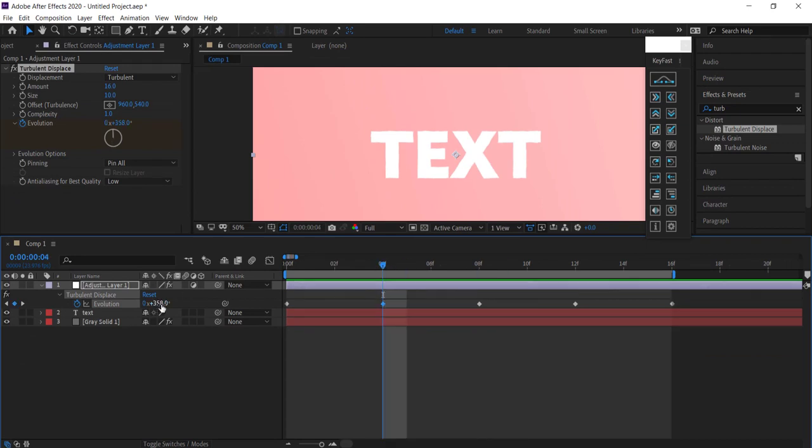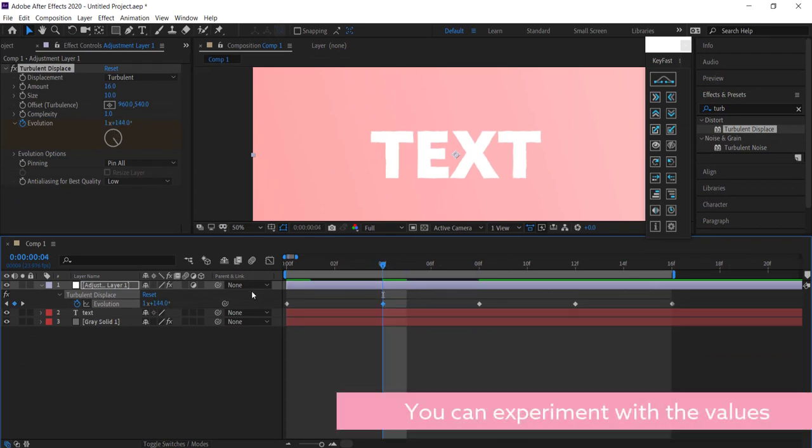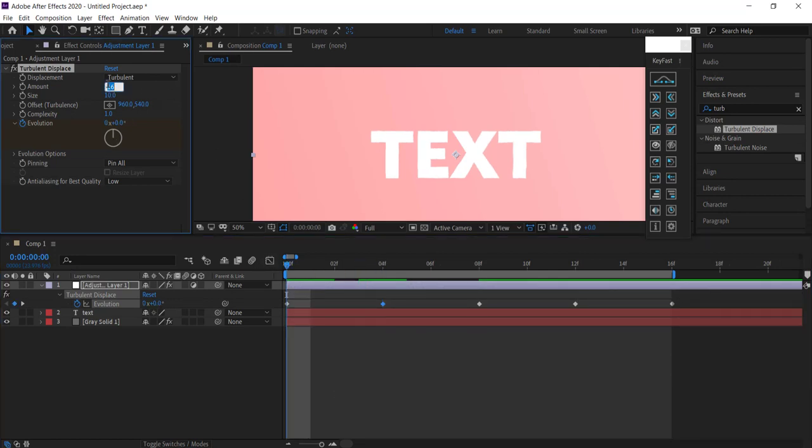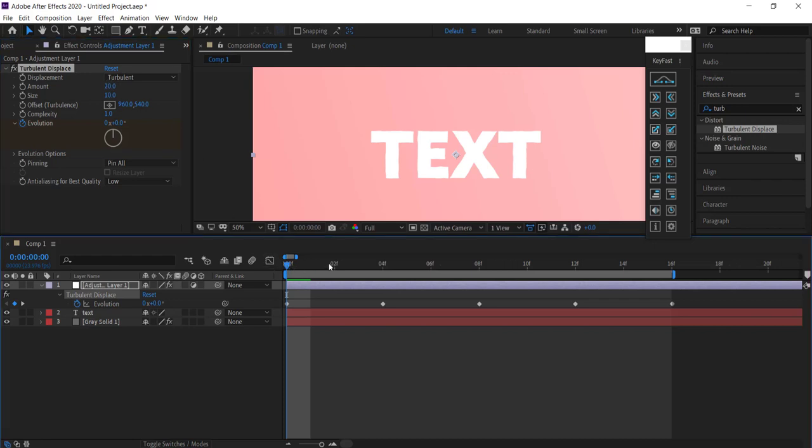For example, if you want to increase this one, just make sure the numbers are all different. If you want to change the amount you can, and that gives it another look as well. I'll keep it on 20 for now so it's more prominent.